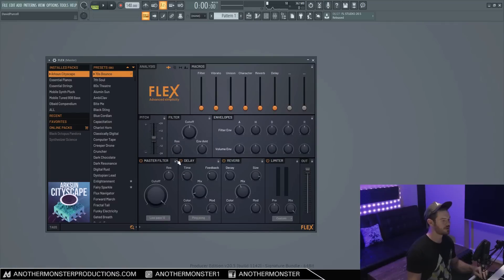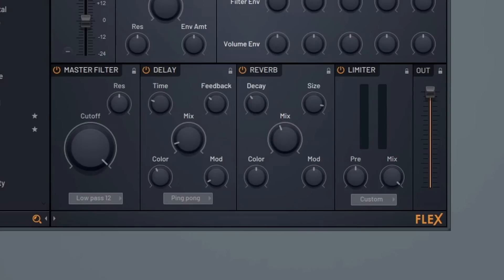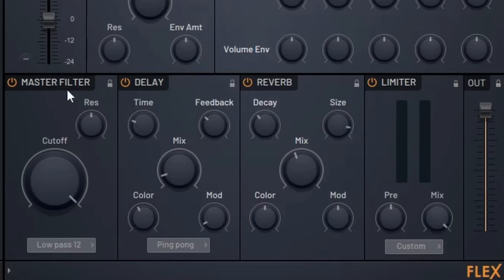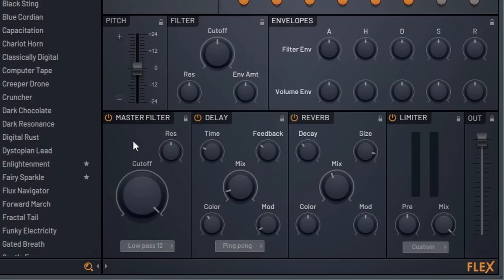So moving on to our lower section down here of our synth, we have a master filter, we have a delay, we have a reverb, a limiter, and then we have an output volume here. So you may notice that we do have the ability to bypass all of these particular features of the synth just by clicking this button here. So if we want to get rid of a particular one of these, it's very easy to do that.